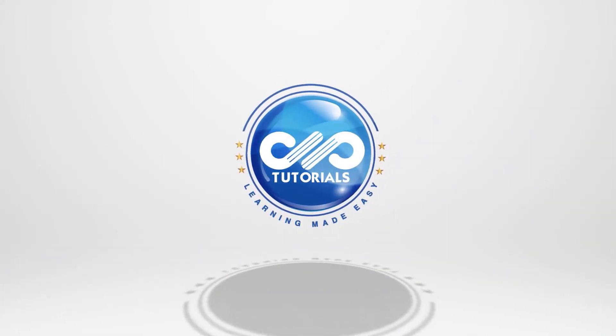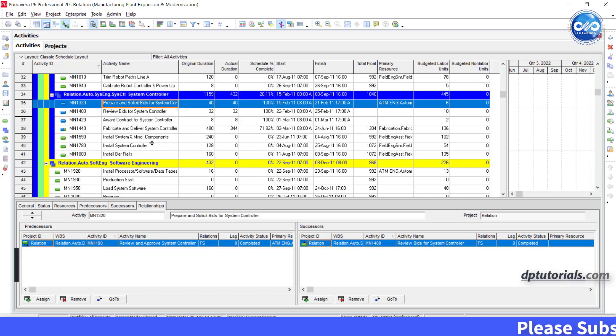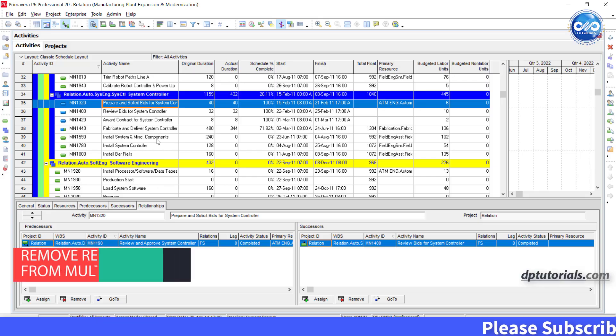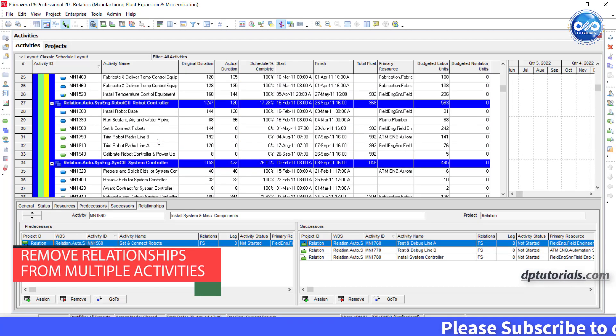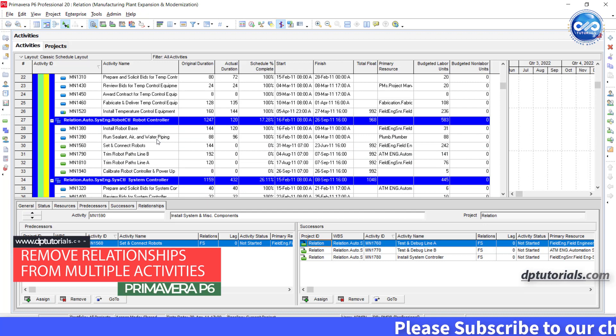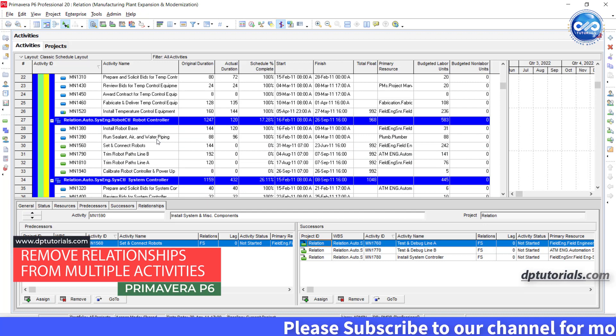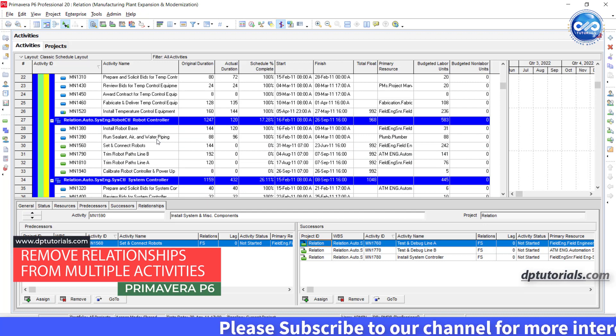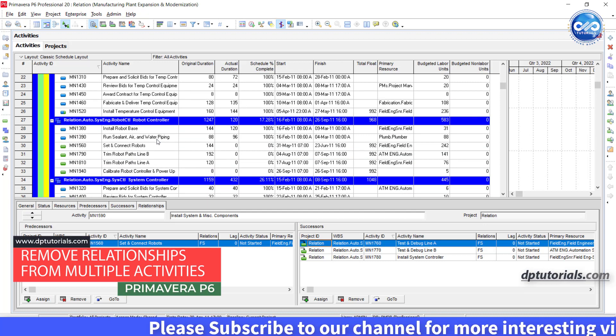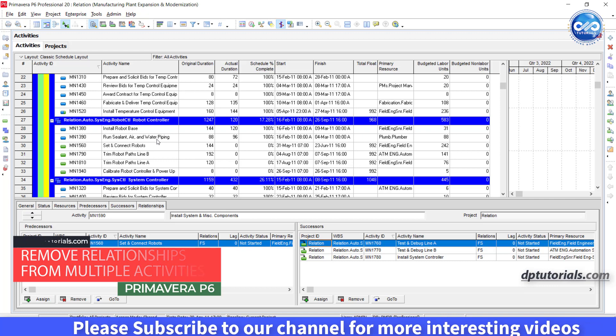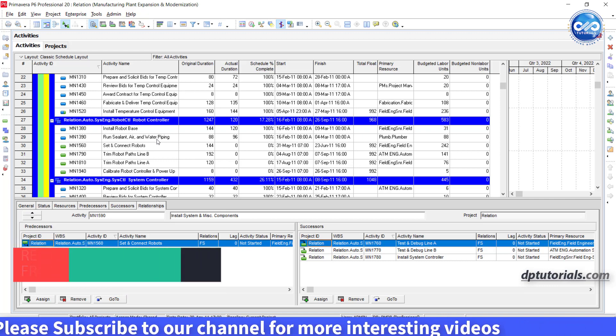Welcome back to dptutorials. In this tutorial, let us learn how to remove relationships from multiple activities in Primavera P6. Let us consider the sample project which has so many relationships.